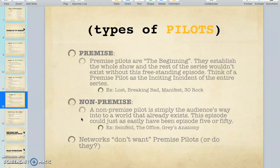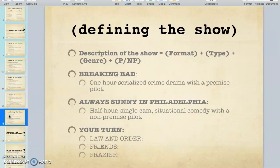A non-premise pilot is the audience's way into a world that already exists — the pilot could easily have been episode 5 or episode 50. The Office is an example: the pilot is basically just a regular day in the office and we're introduced to the characters. Nothing specific happened that changed the course of the characters' lives — it was just our way into the show. Your assignment is to watch a pilot episode of any series of your choice and define it: describe the format, type, genre, and whether it's a premise or non-premise pilot.